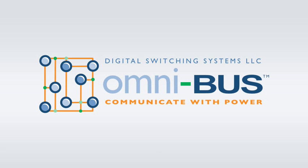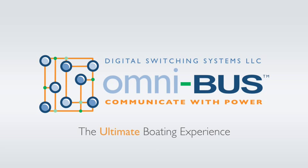Digital Switching Systems, partners in the pursuit of the ultimate boating experience.